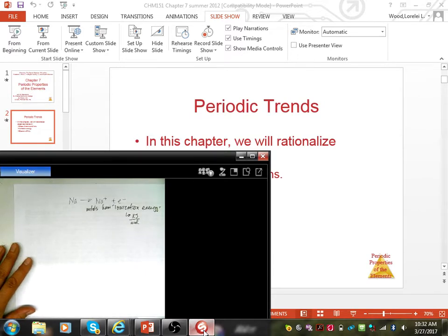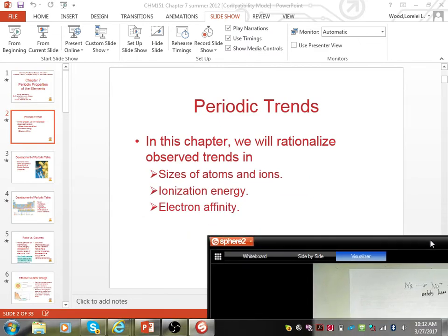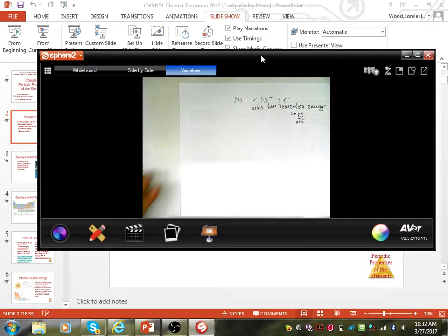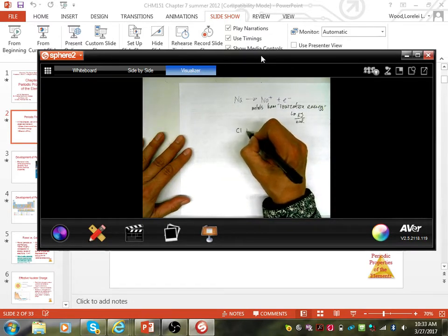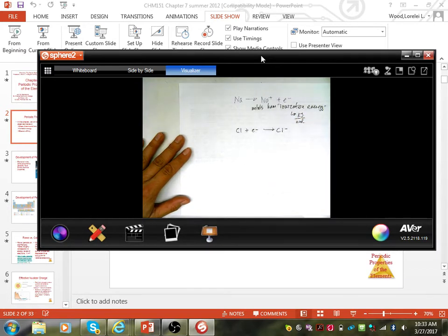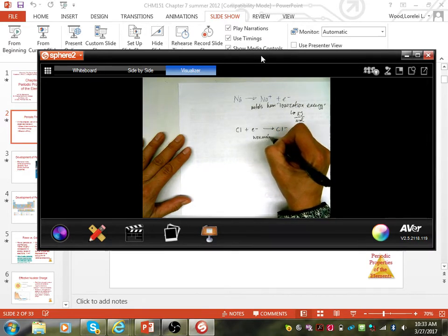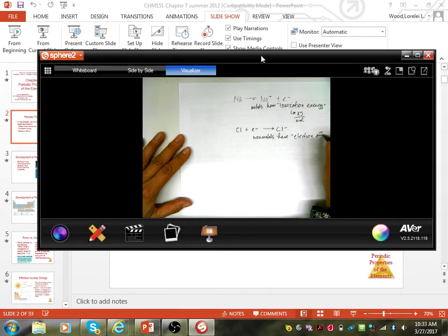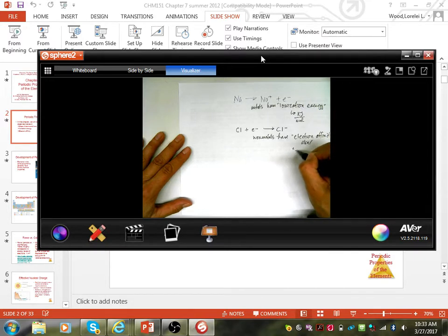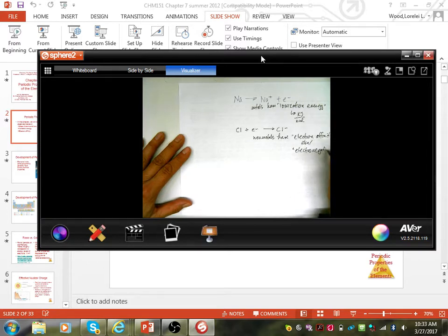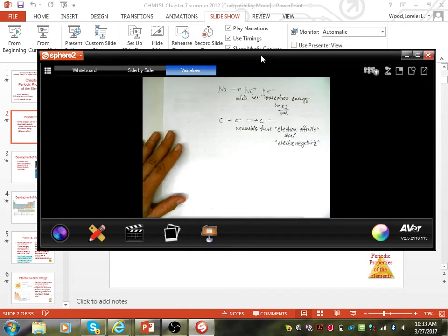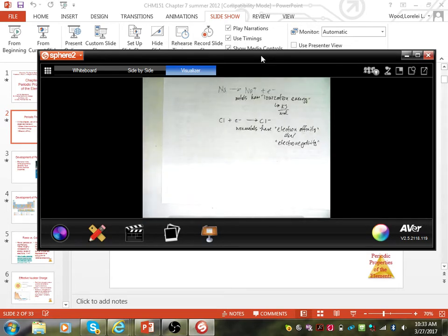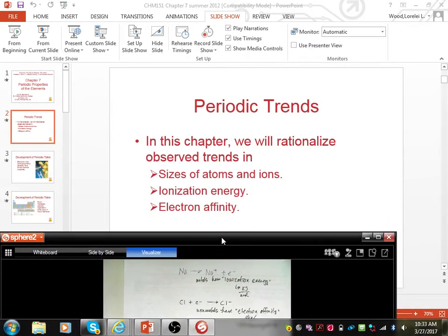The next thing we'll be talking about in this chapter is electronegativity or electron affinity. Electron affinity is this particular thing happening: we take a chlorine atom plus an electron and make a chloride ion. So non-metals we describe as having electron affinity, also known as electronegativity. It has to do with how willing a particular element is to grab — or how likely it is to grab — the electrons of other elements. We've got ionization energy when talking about metals, and electron affinity when talking about non-metals.